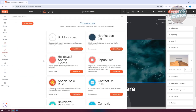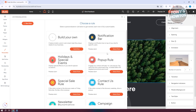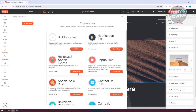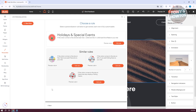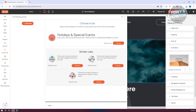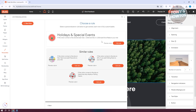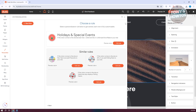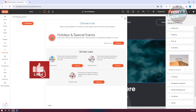We also have Personalize, where you can personalize the website itself. You have a notification bar, pop-up rules, and holiday and special events. For example, adding a holiday rule means that if a visitor comes to the site between certain dates, it will add snowflakes — which makes your site a lot more fun and interesting. Your visitors will be surprised to see snowflakes!